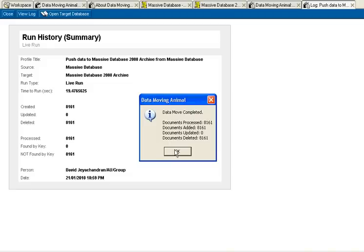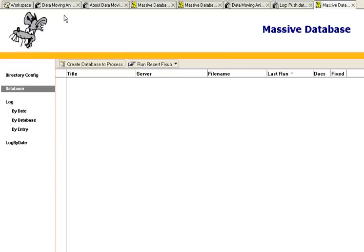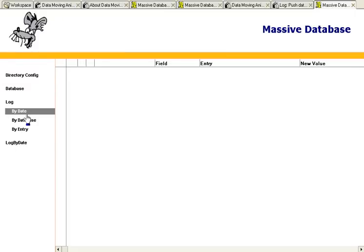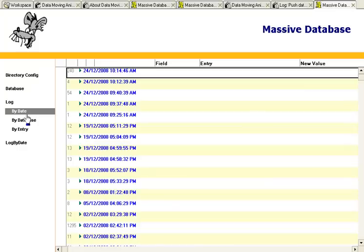Once that's done, I can open the target database, go to the logs, and I can see that everything in 2008 has been archived.